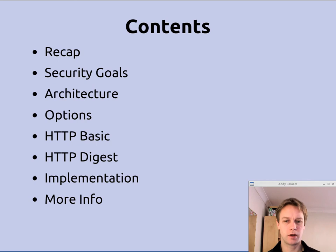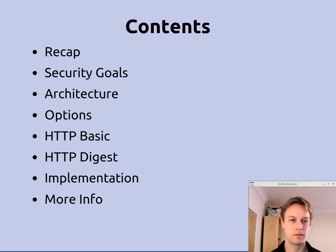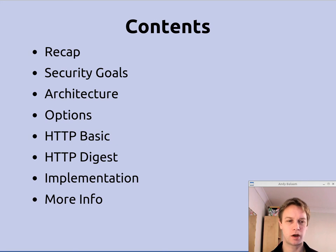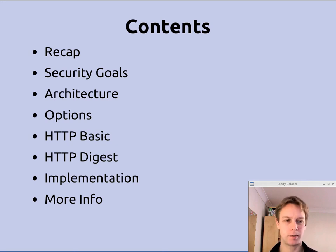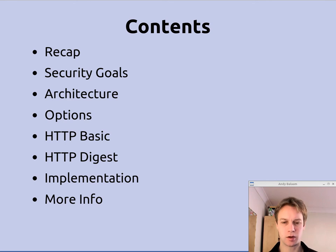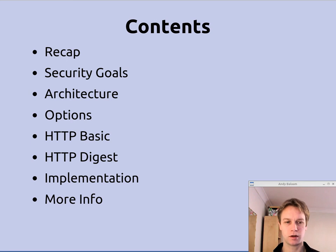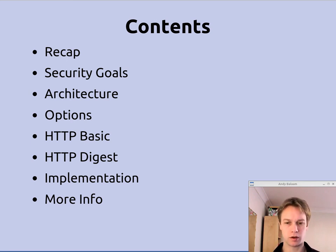We'll quickly look at what we've done already, what our goals are for security in this system, what the architecture is, and we'll look at some of the options of how you can do it. We'll look a bit more closely at HTTP Digest and HTTP Basic, and then we'll look at the code of how we've done it. If you look at the blog post linked from the show notes, there's a link to the code which you can look at for yourself.